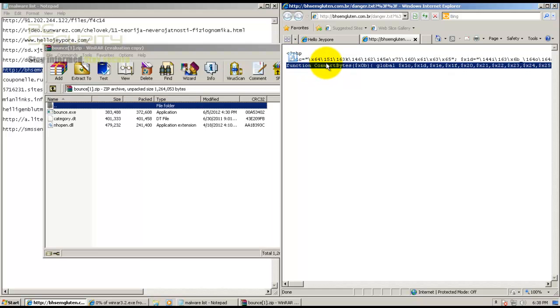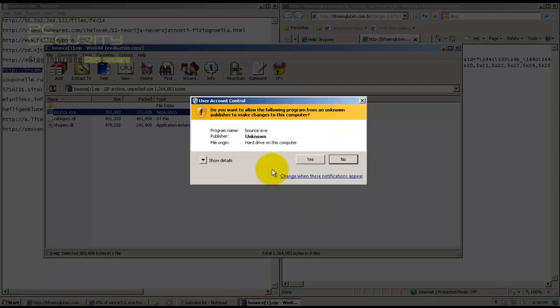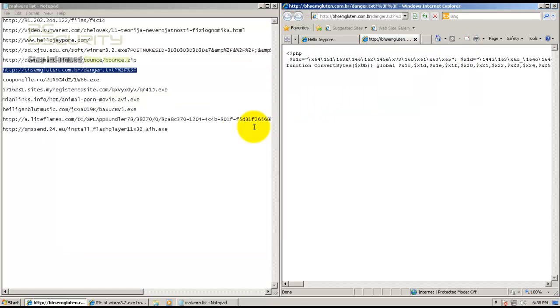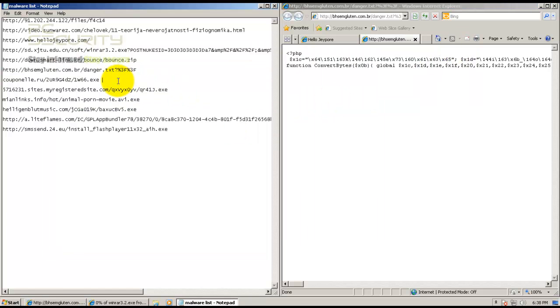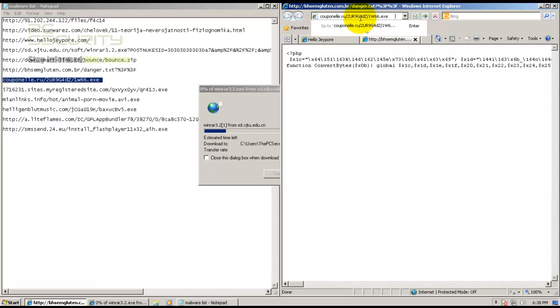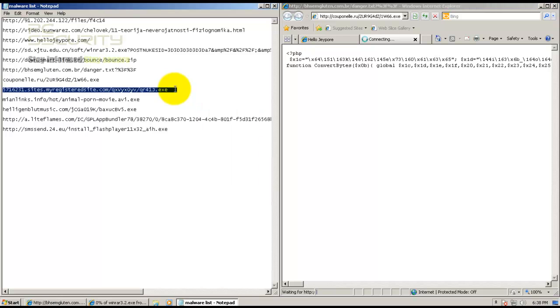Let's open up this archive file. That one opened without any problems. Let's try out this Trojan.